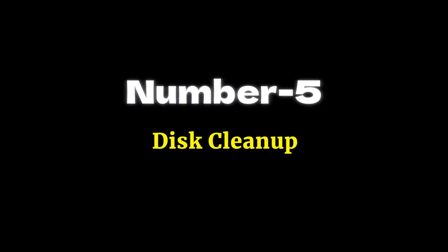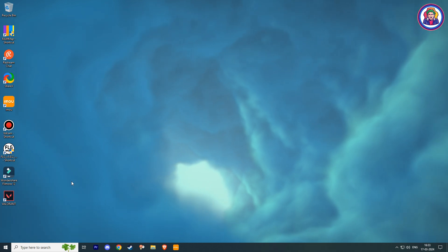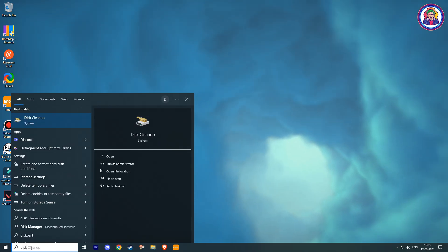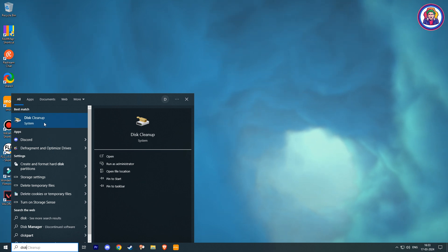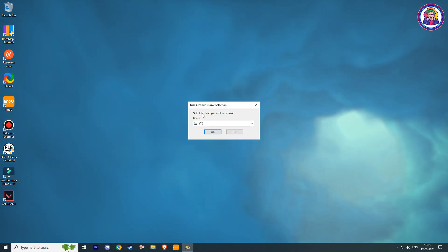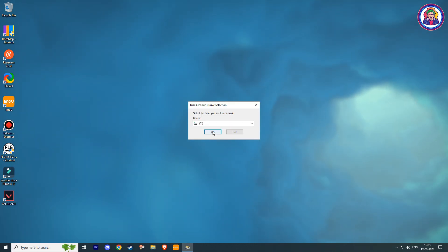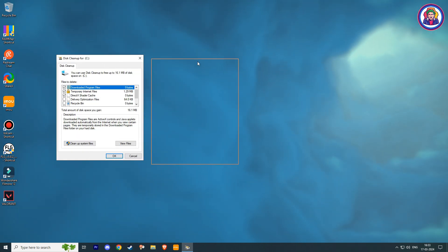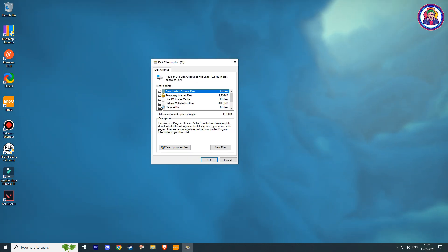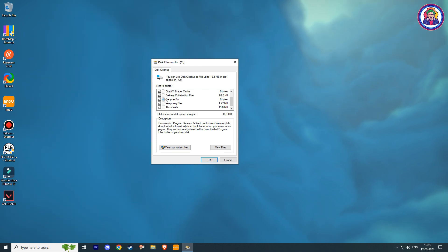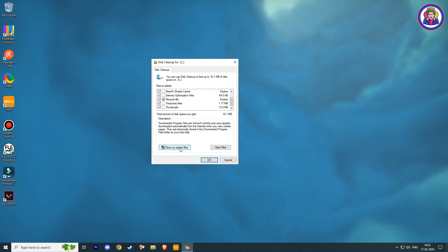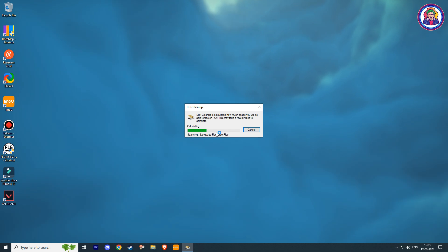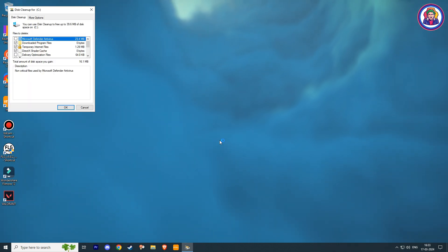Number 5: Disk Cleanup. Go to your Windows search bar and type Disk Cleanup. Then open it. Here, choose your local drive C and click OK. Now select all these boxes, and then click on Clean Up System Files. These methods will clean all your drive C files which you cannot delete manually.